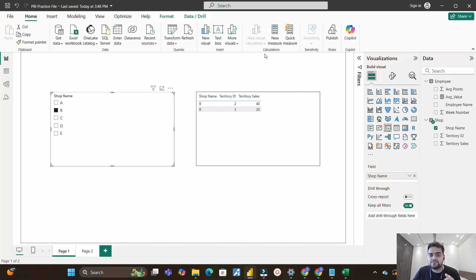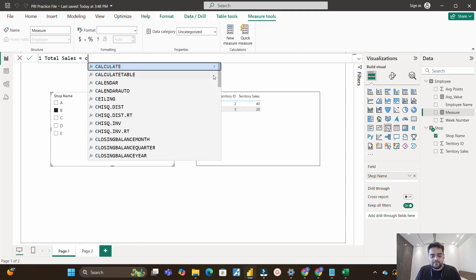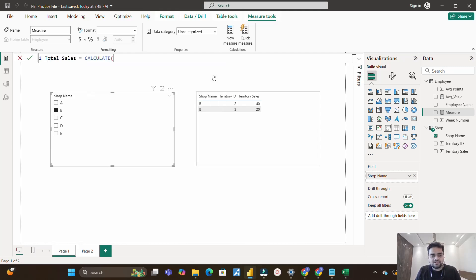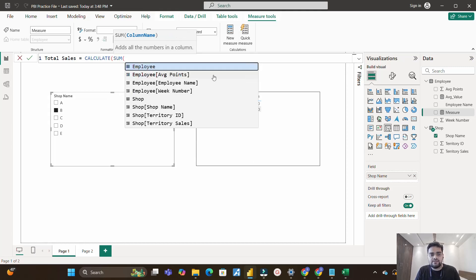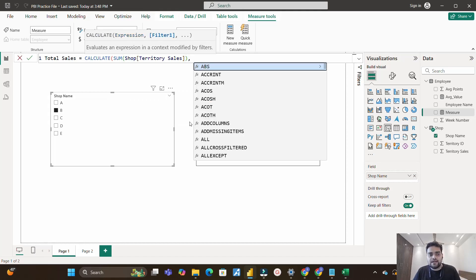To solve this, I'll create a new measure named 'total sales'. I'll use the CALCULATE function first because I need to sum total sales and apply some kind of filter. Inside CALCULATE, I'll use the SUM function to calculate total revenue from the territory sales column. Then the filter part will come.